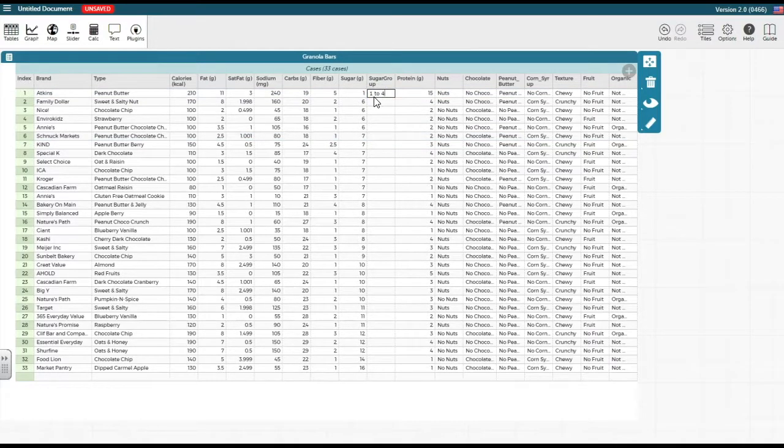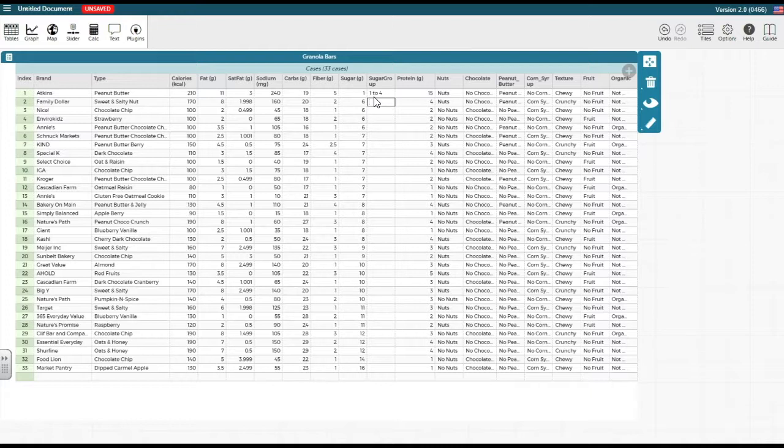Hit enter. The next granola bar has 6 grams of sugar, which is in the next sugar group of 5 to 8 grams. Input 5 to 8 in the second row.